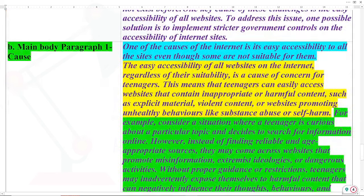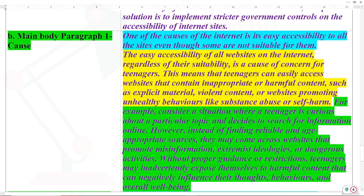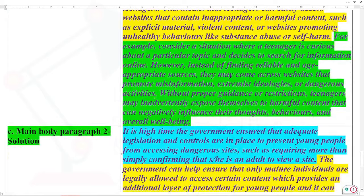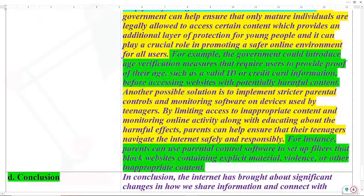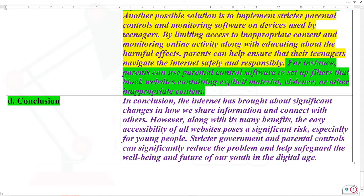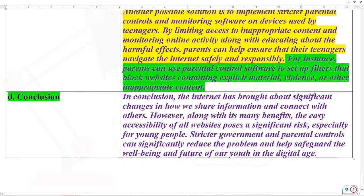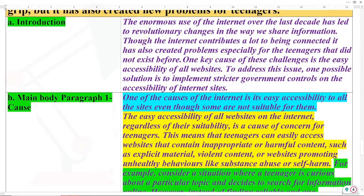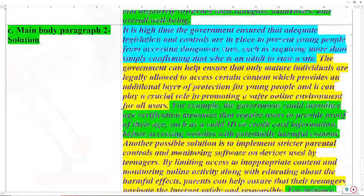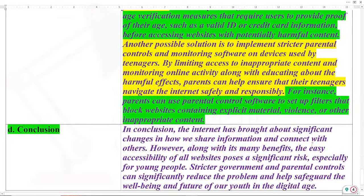The main body paragraph includes the topic sentence, explanation, and example of causes. The main body paragraph two covers the solution, with the topic sentence, explanation, and example. This completes the problem-solution type of essay. I hope the lesson has been very helpful for you. Have a great day, see you next time — Allah Hafiz.